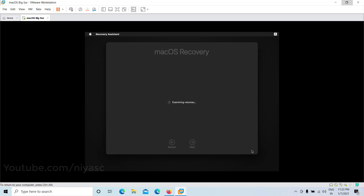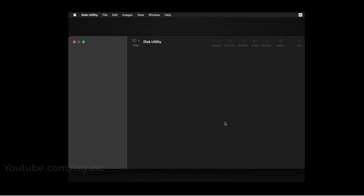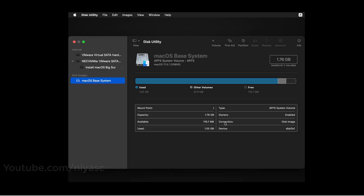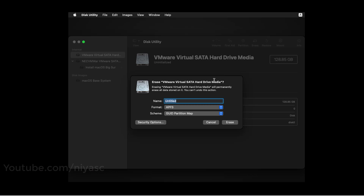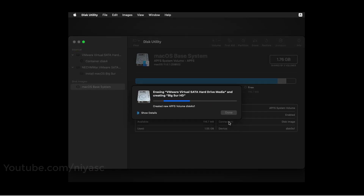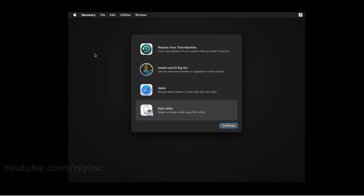Follow the macOS installation steps on screen.